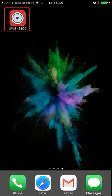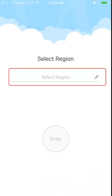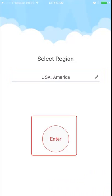For the region, we're going to select America, and then USA. Then press Enter to start.